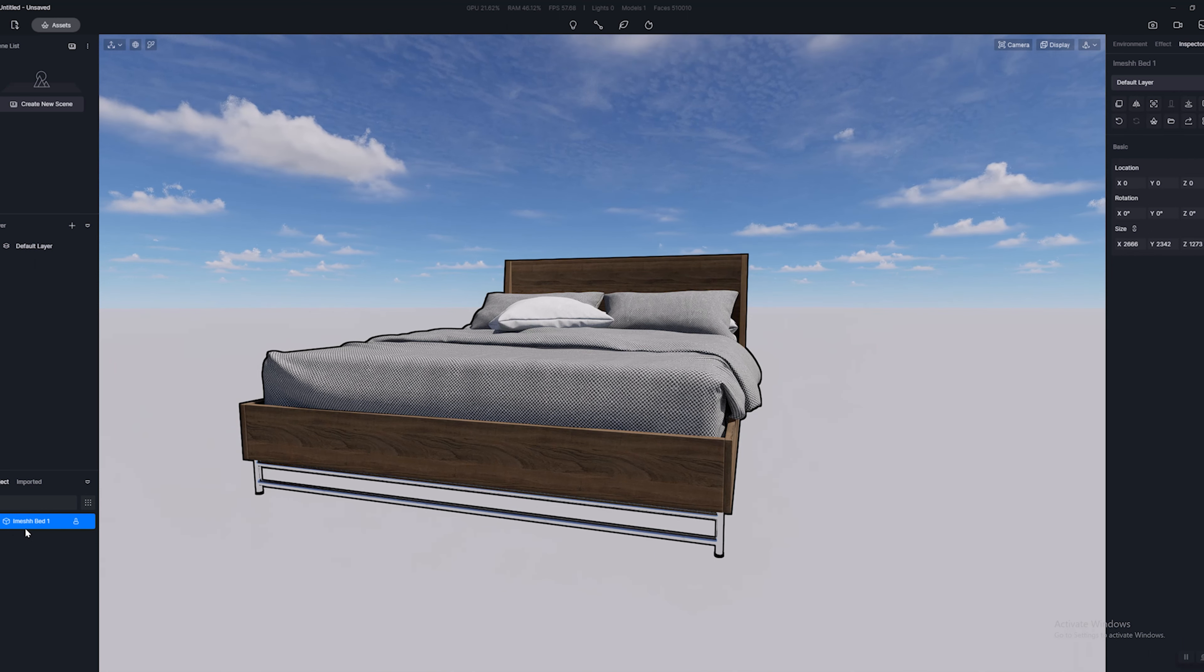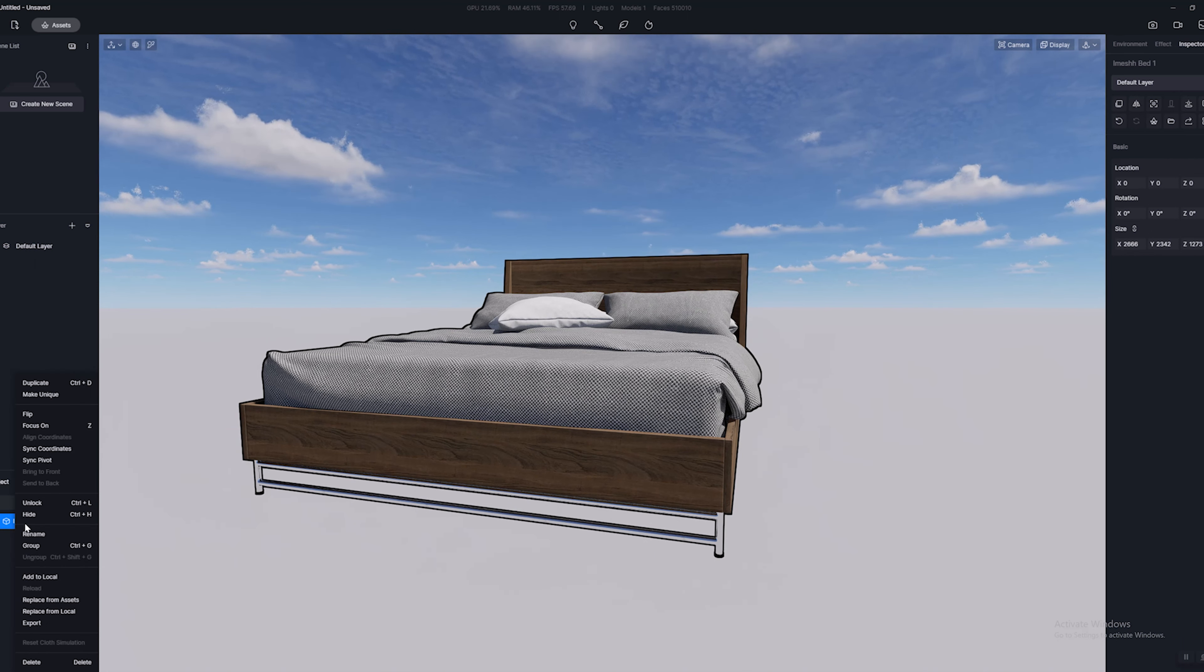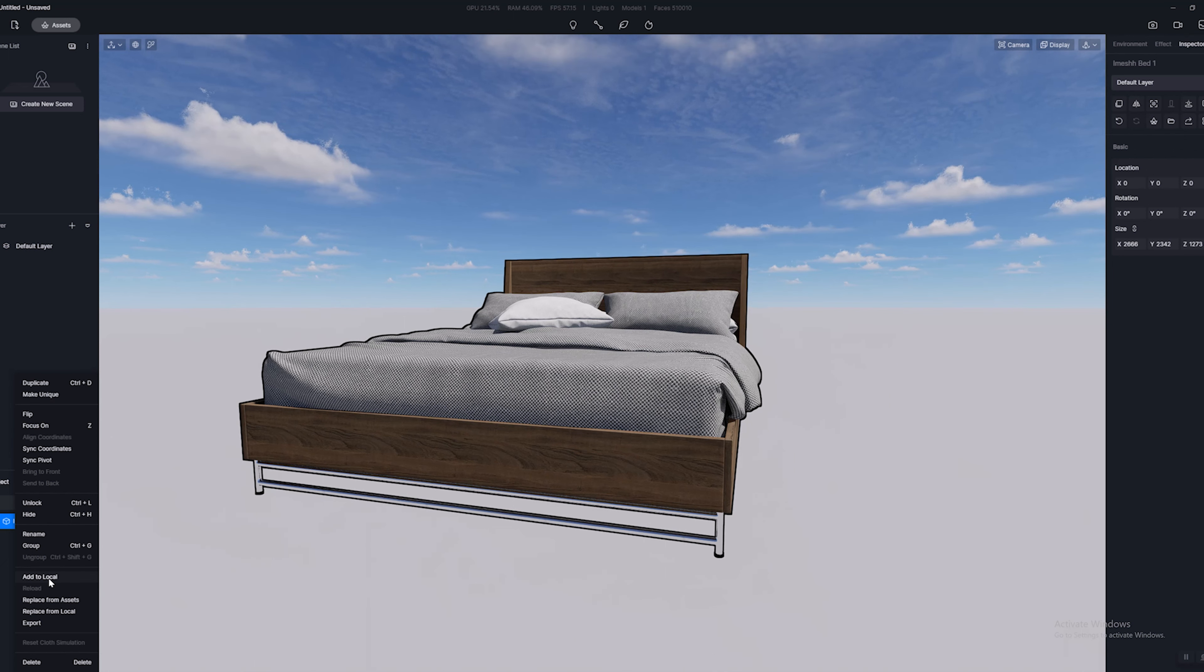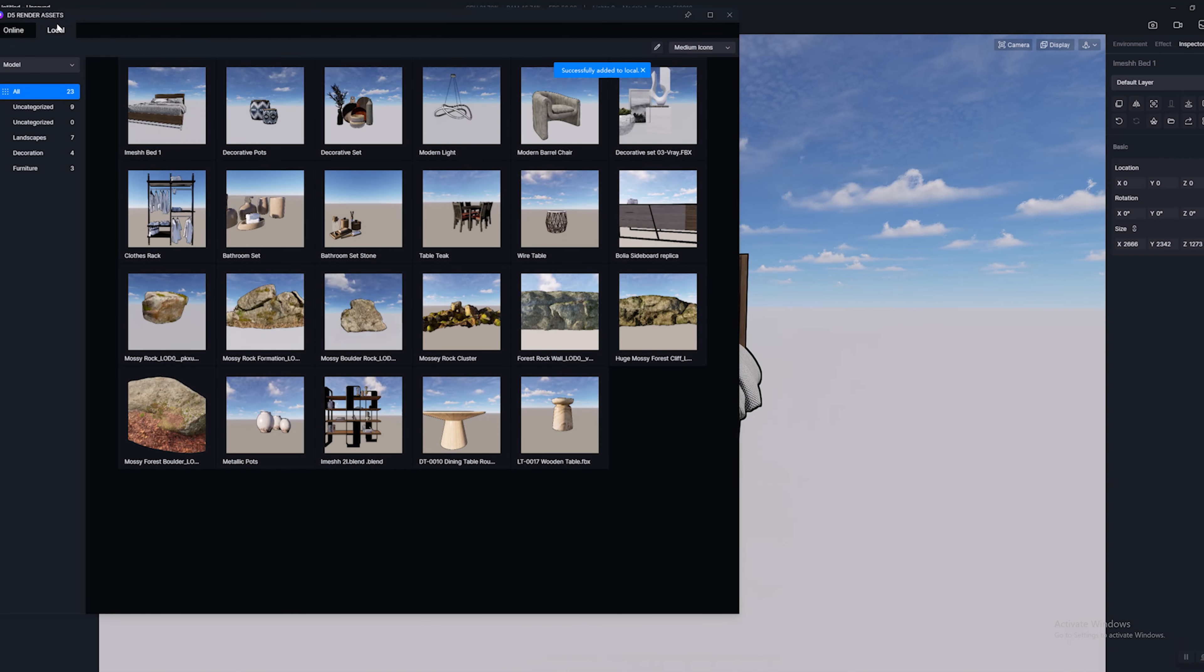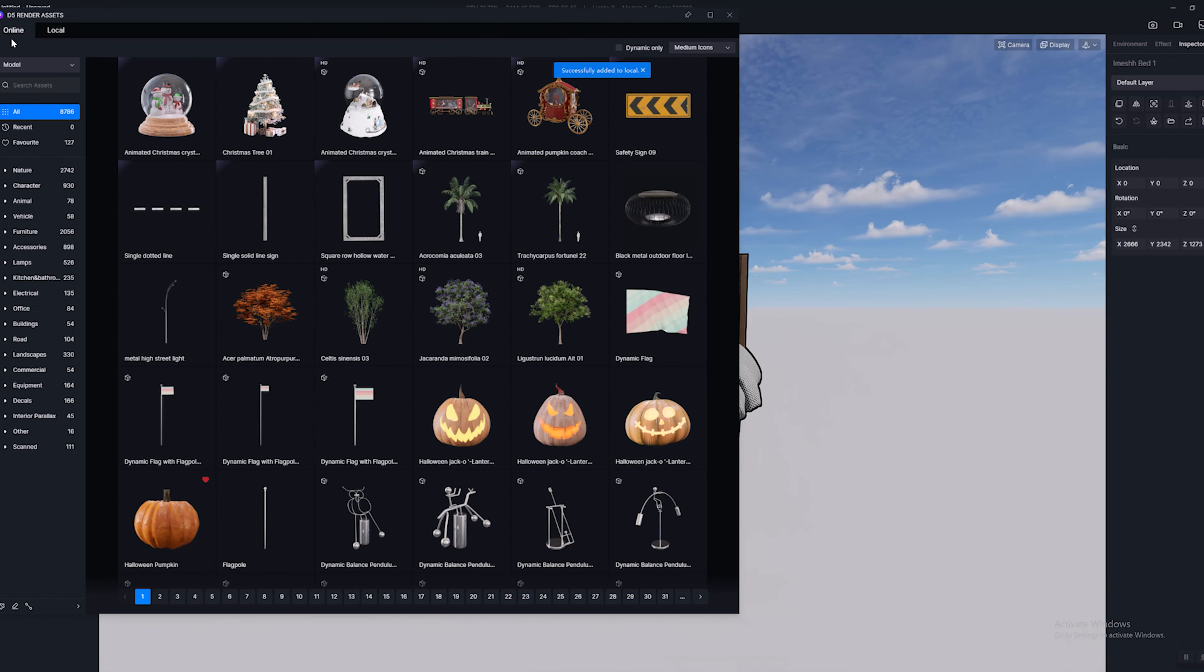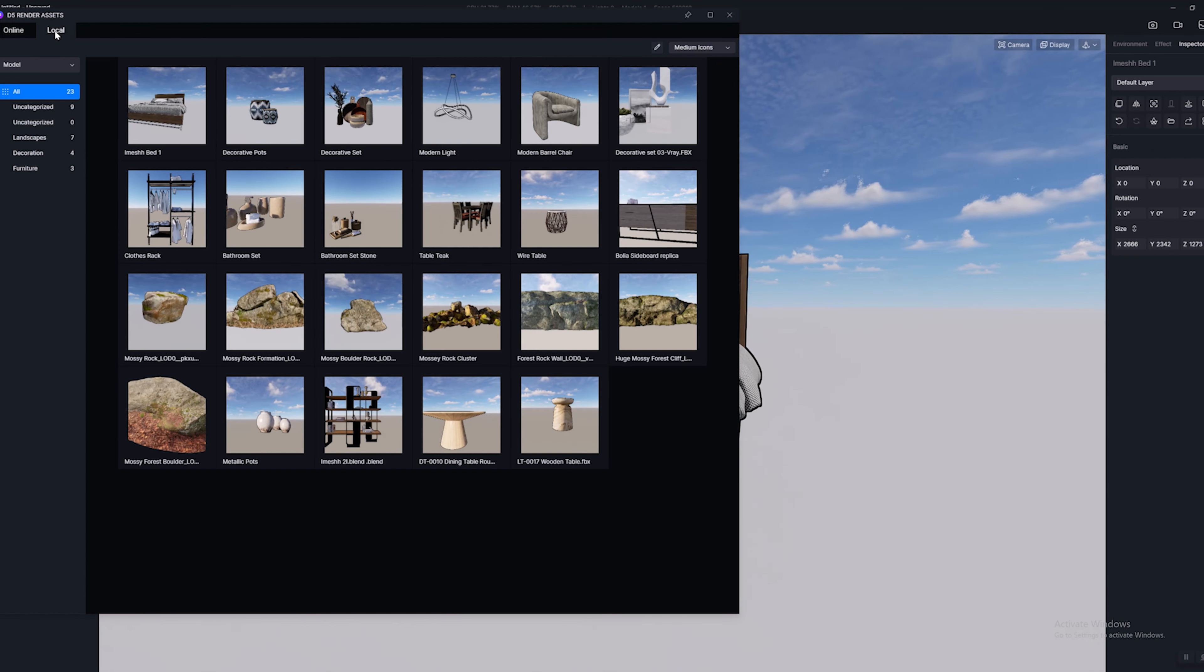What we're going to do then is right click and add to local. Now if we go up here to our assets library, so we go up to here, now you can see by default the asset library is on the online library. We click up here on the top left: local. Here we are.